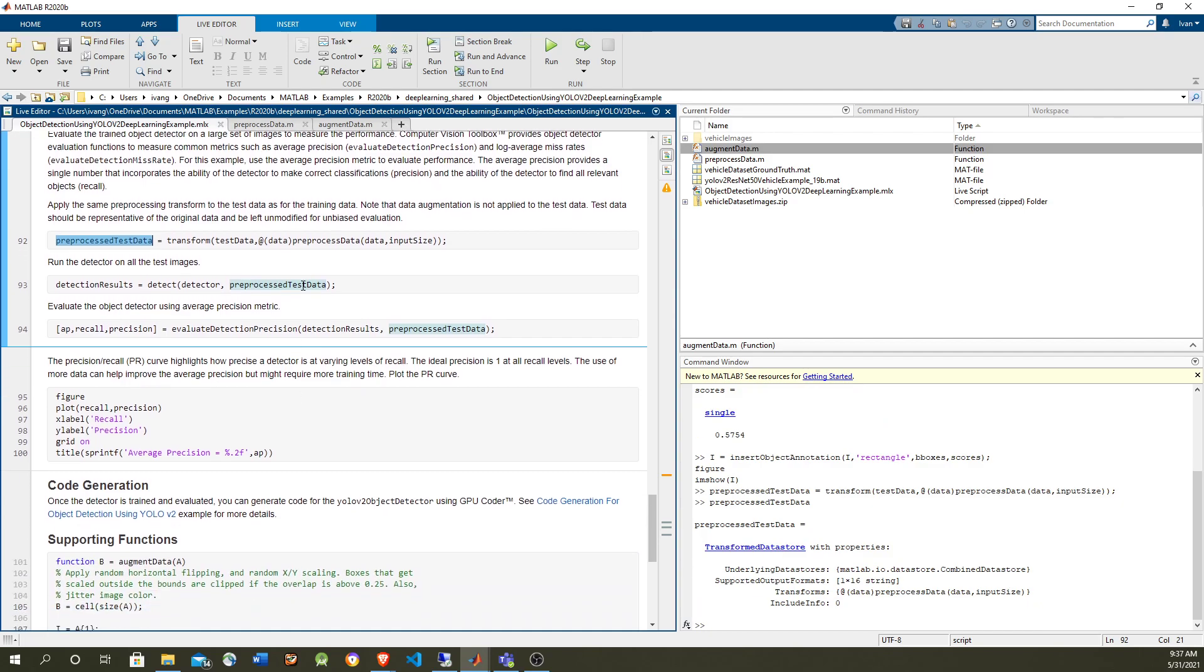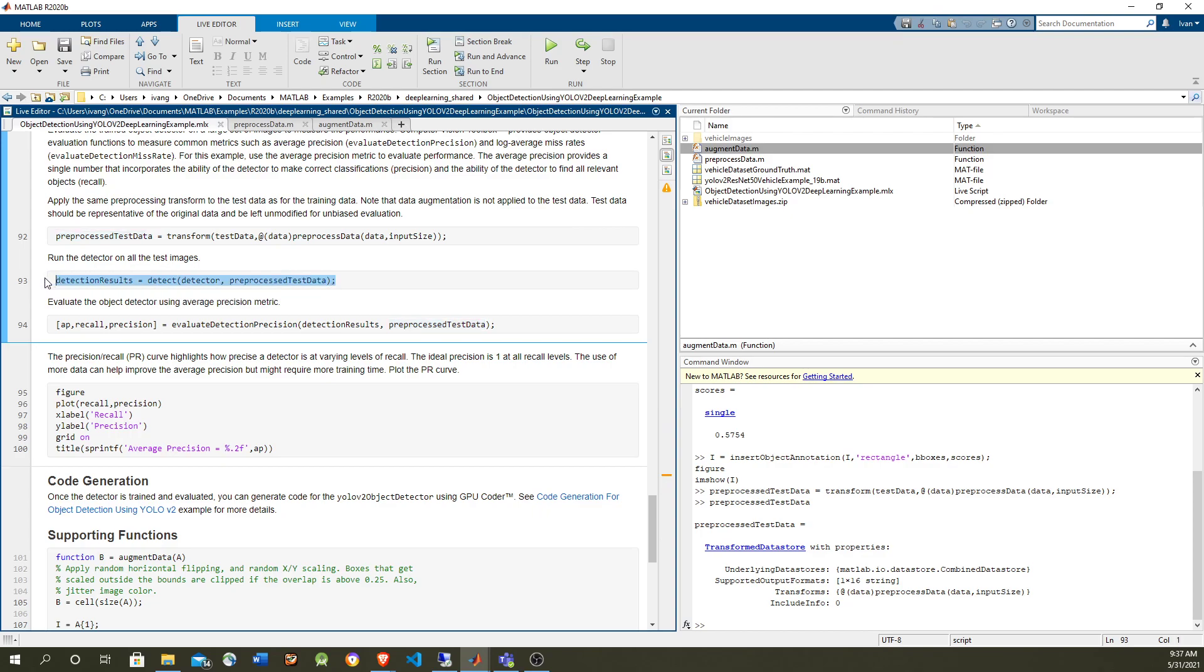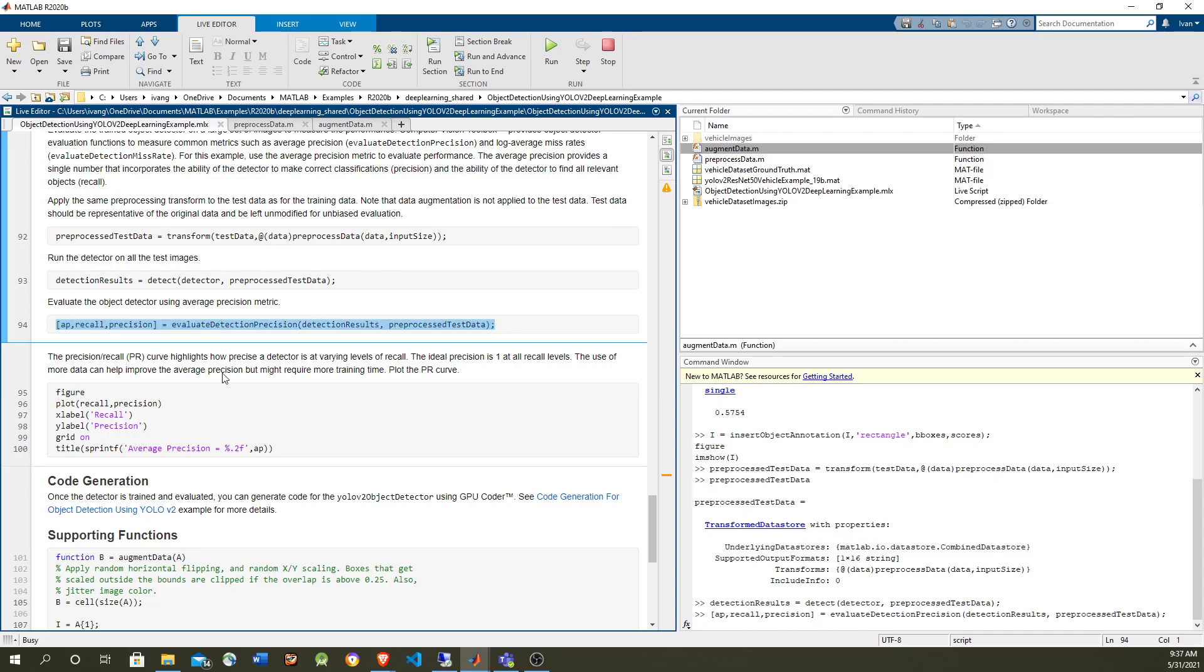So this is the transform data store that is going to do pre-processing to reshape the images to the expected size. And again, this detect is a method of detector that is going to take the data store and return you the results. And then the results are compared against the expected values of the test data. And this method, evaluate detection precision, is going to give us the precision information. And we're going to see...